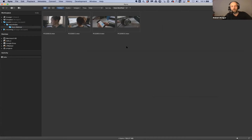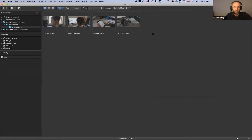My part of the workflow is basically done at this point. I have selected the material and prepared it in a way that makes it super easy for the editor - they don't have to deal with any log footage or LUTs. They can just start their edit, which Mike will do right now. Handing over to you, Mike.